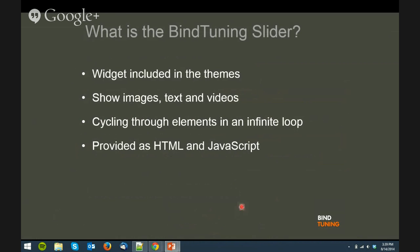To start, I will explain what is the MindTuning Slider and how it is provided with our Office 365 themes and SharePoint themes. The slider is a widget based on the Bootstrap carousel and it allows you to show images, text, and videos in an infinite loop in your web page. Currently it is provided as HTML and JavaScript, which means we don't have any web part to add the slider. It needs to be added by hand and coded to be rendered in your website.